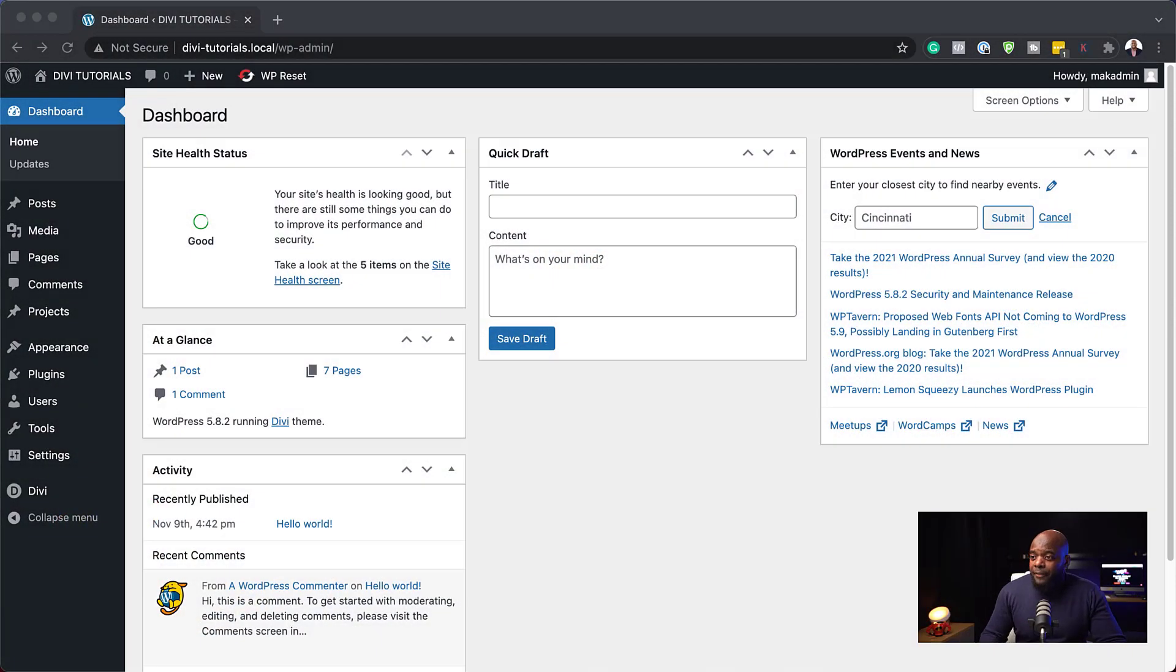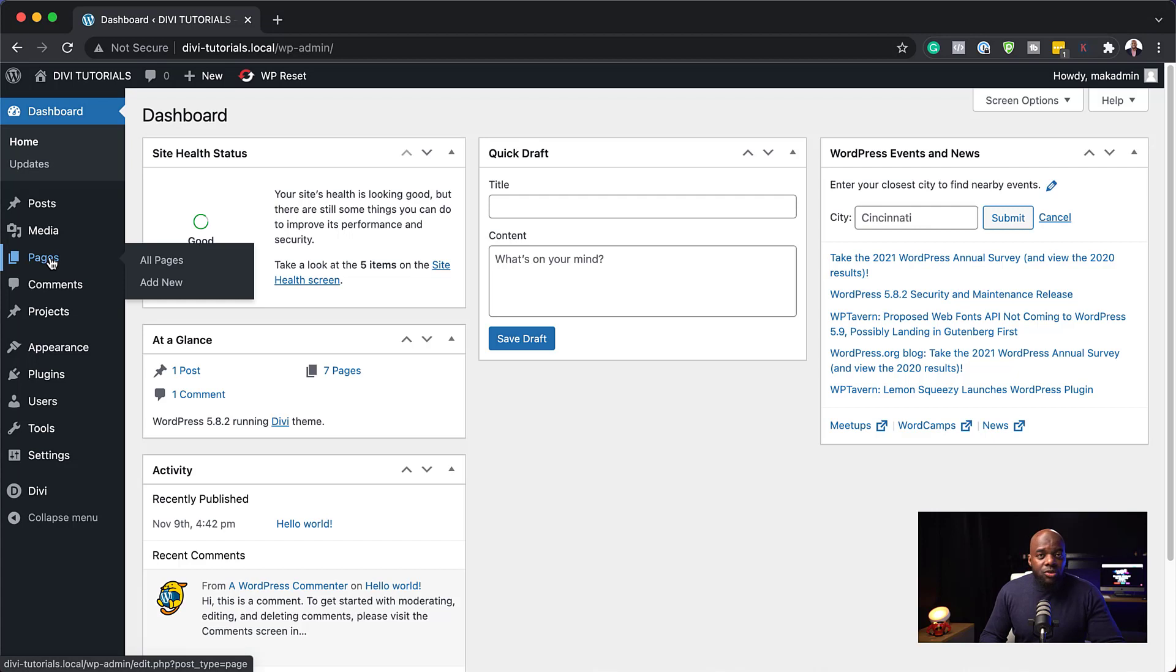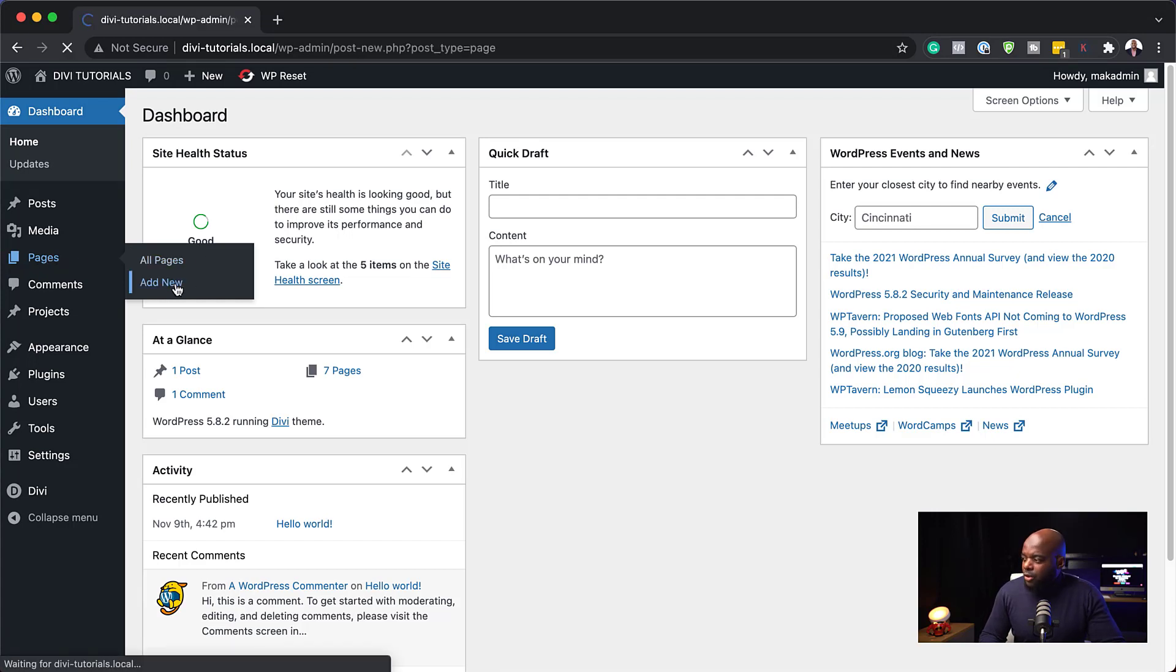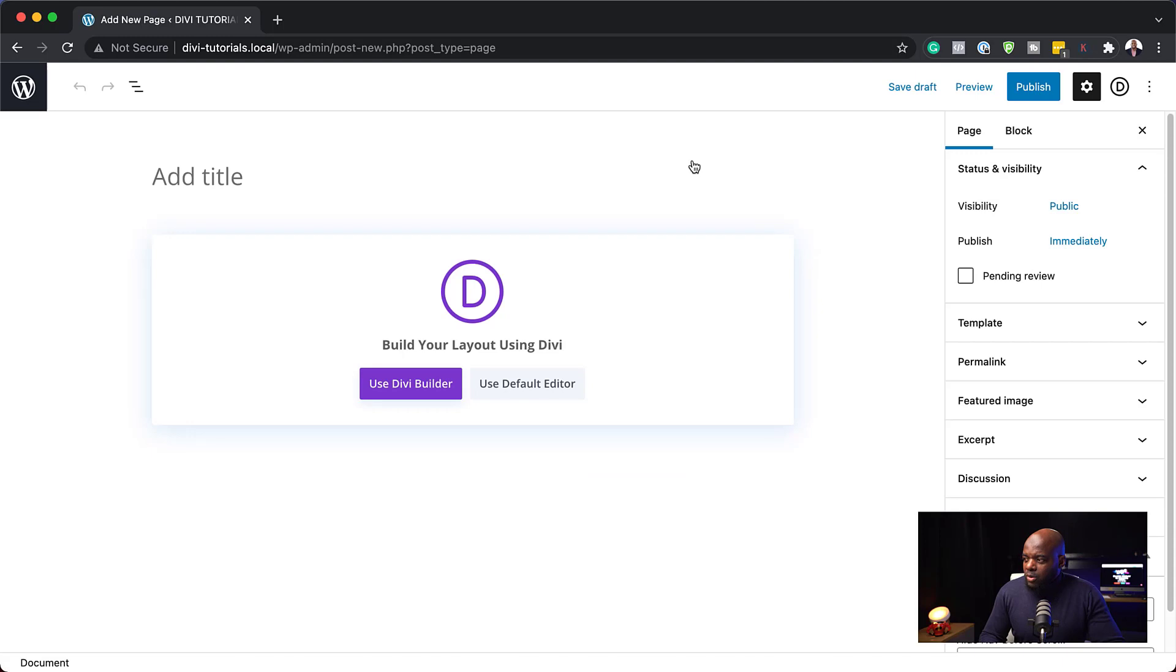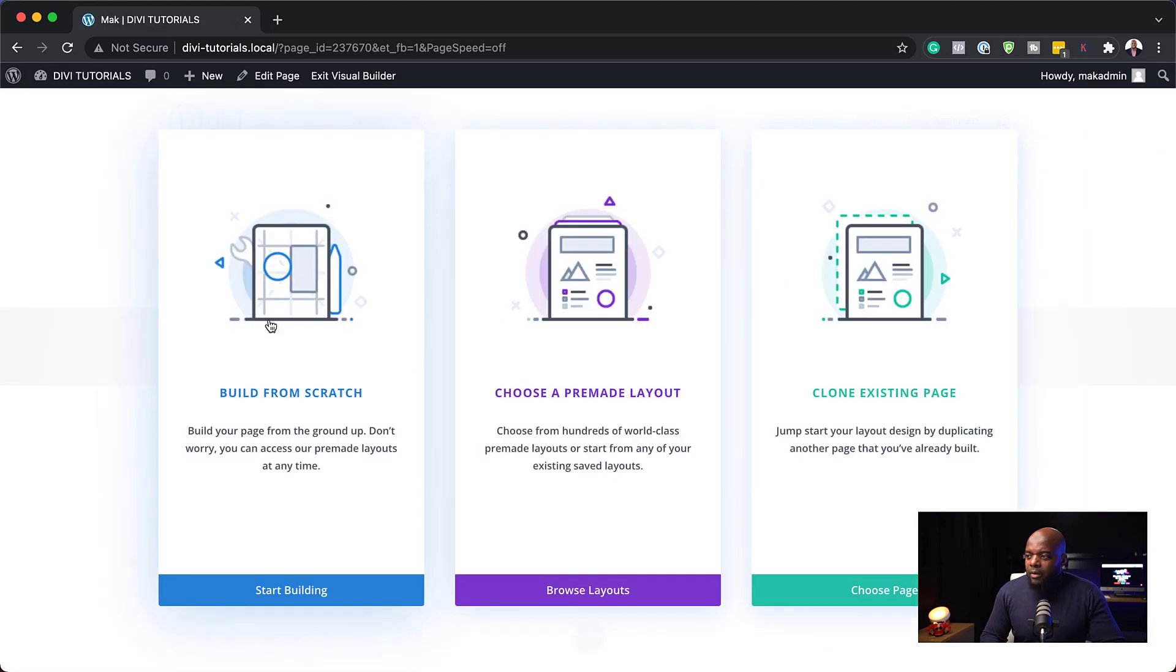The first thing you need to do here is to install Divi. I've already gone ahead and installed it. So the next step now is to add a brand new page. I'm going to come over here to pages, click on add new. I'm just going to close out of this and let's give this page a name. I'm just going to call this Mac and then click on use Divi builder.